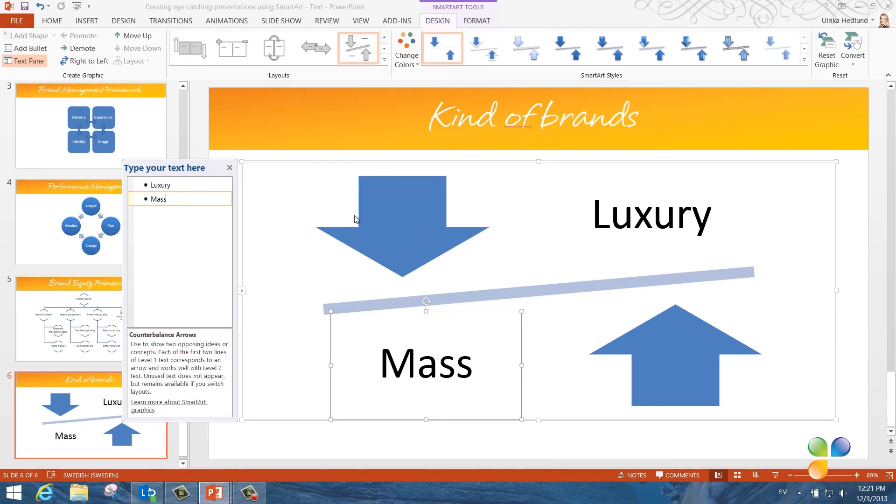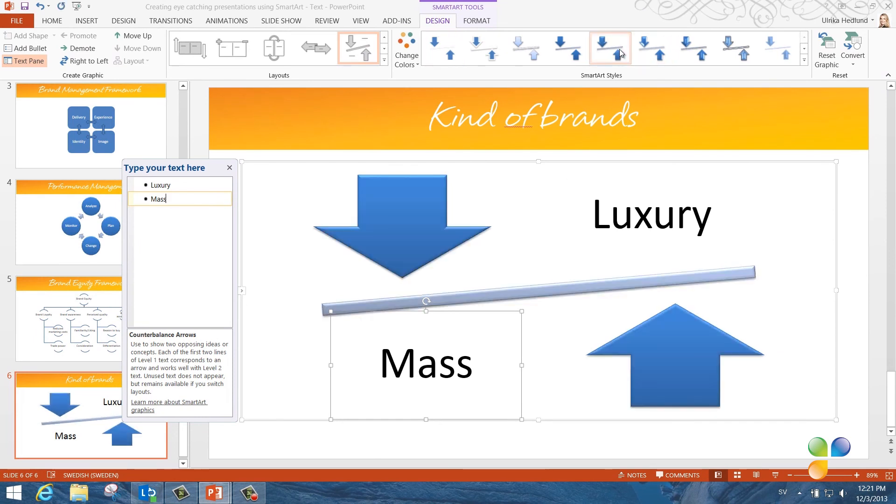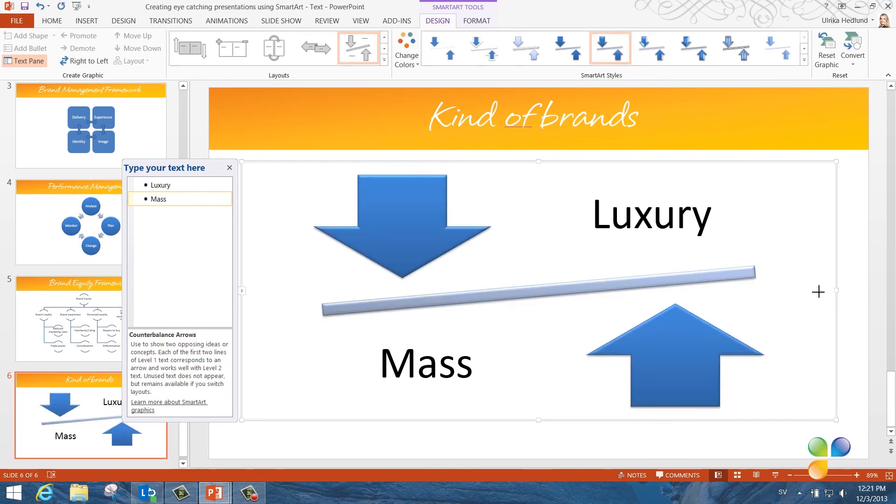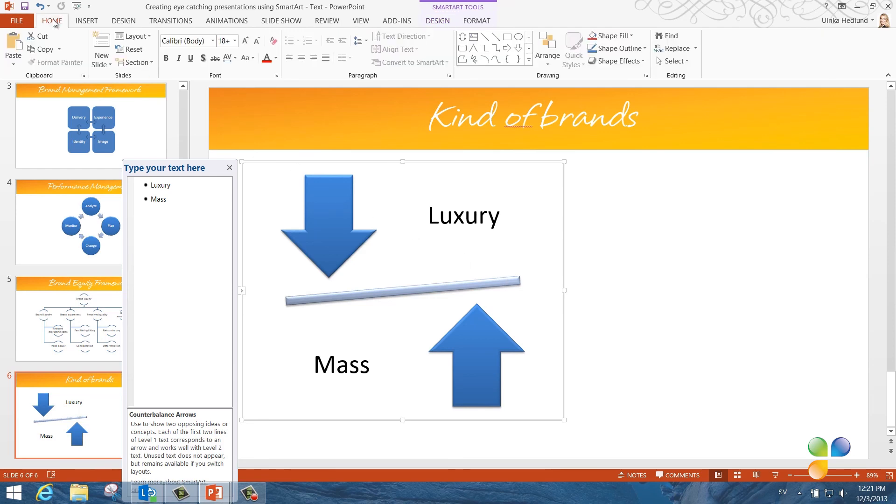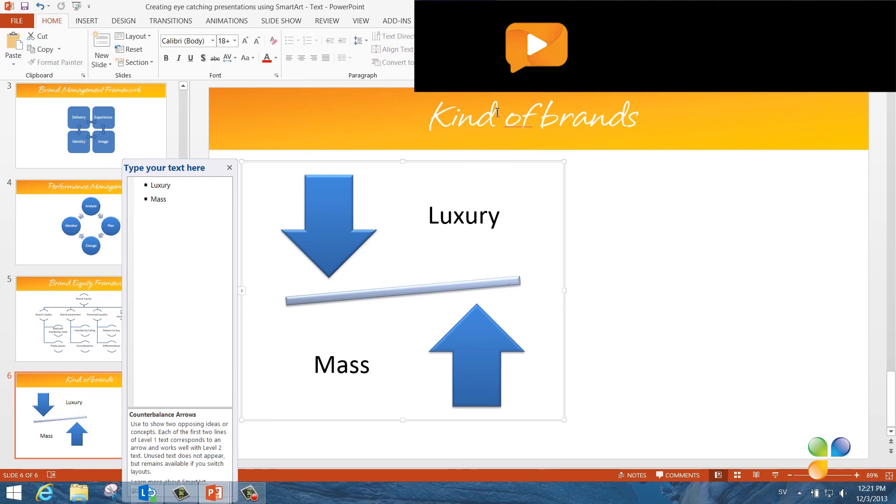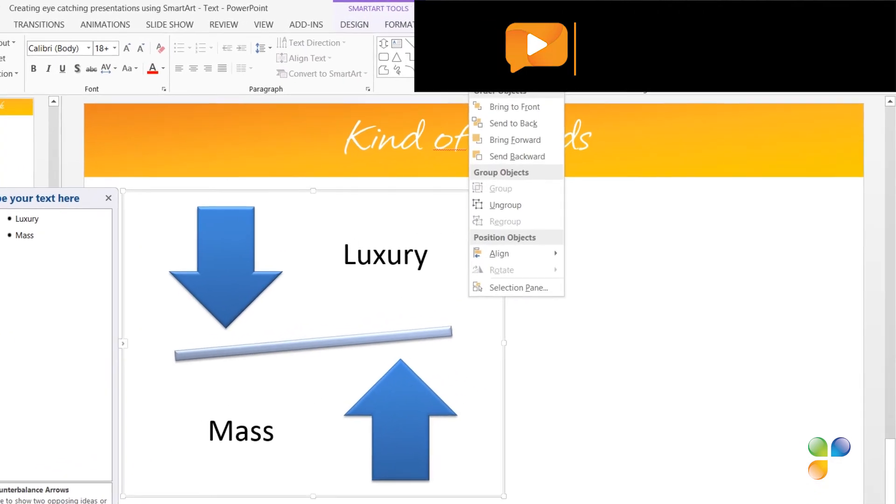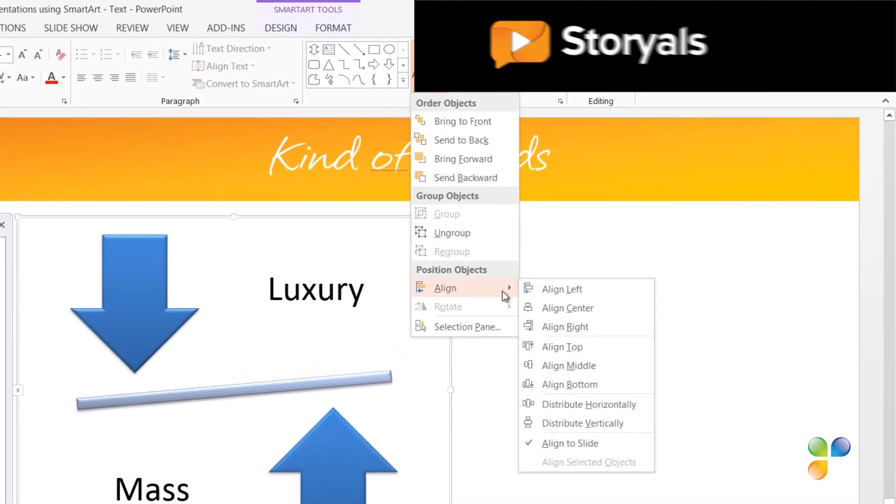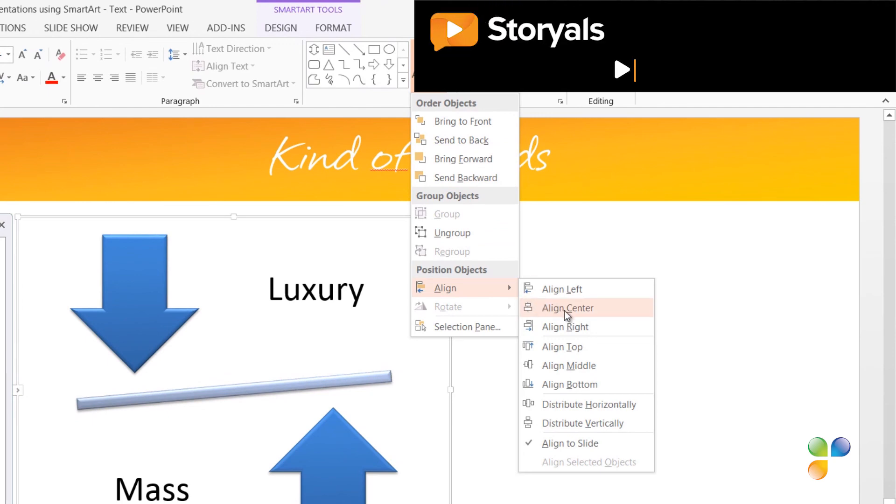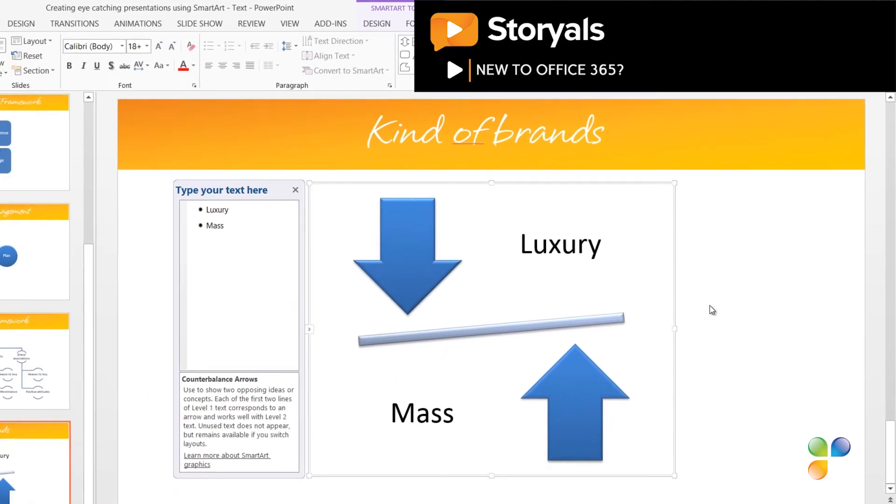As a final touch, I'll add a 3D design to the graphic and resize it by dragging the right corner while holding down the left mouse button. Now, I'll center the SmartArt by going to the Home tab, click Arrange, Align, and then Align Center. There!